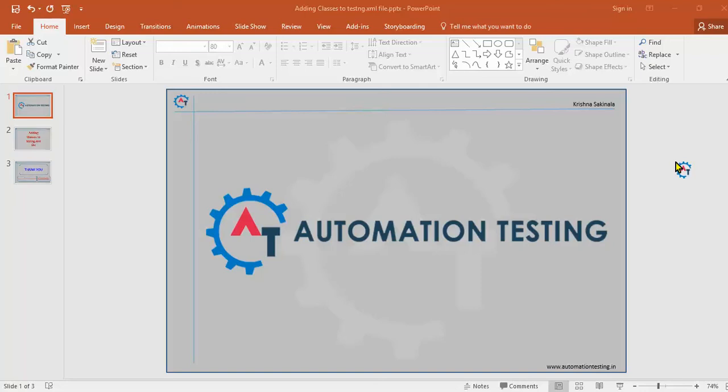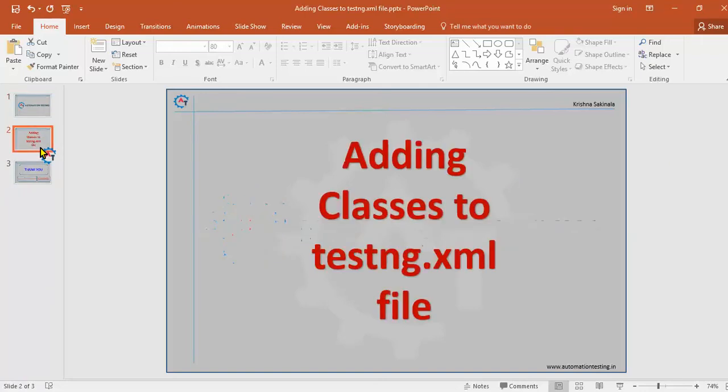Hi, welcome to AutomationTesting.in. In this video, we are going to discuss adding classes to testng.xml file.